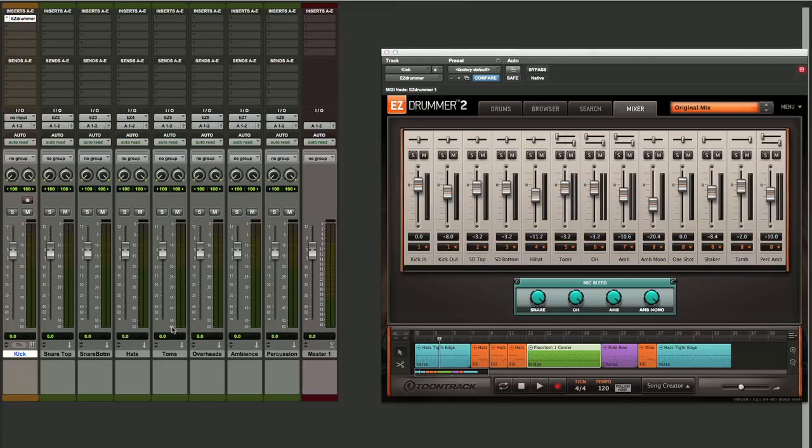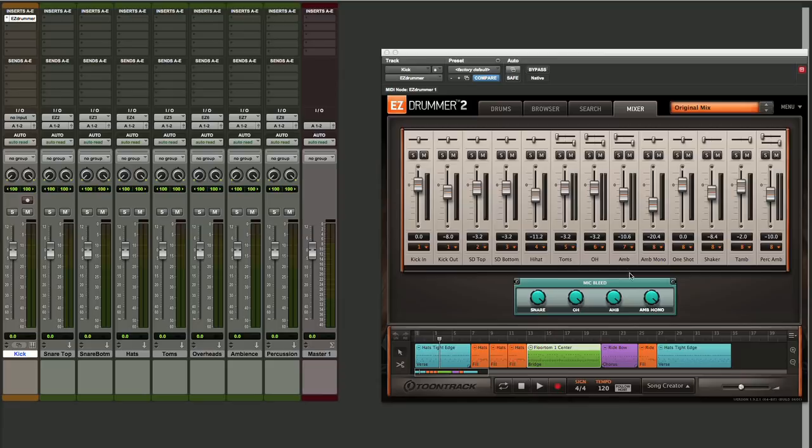Now we've got all eight of our tracks labeled, we've also got all of our outputs set here the way that we want them to feed our inputs. Let's listen to what the result is.